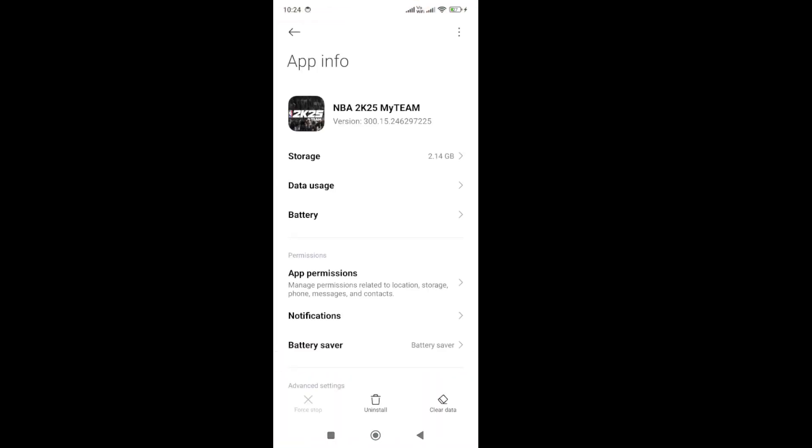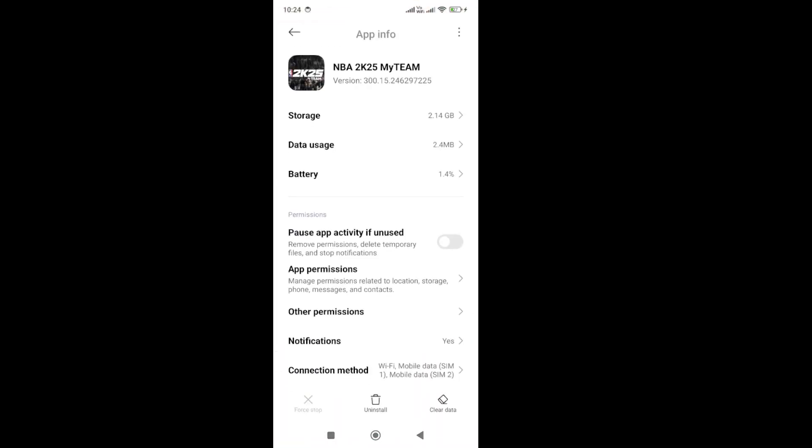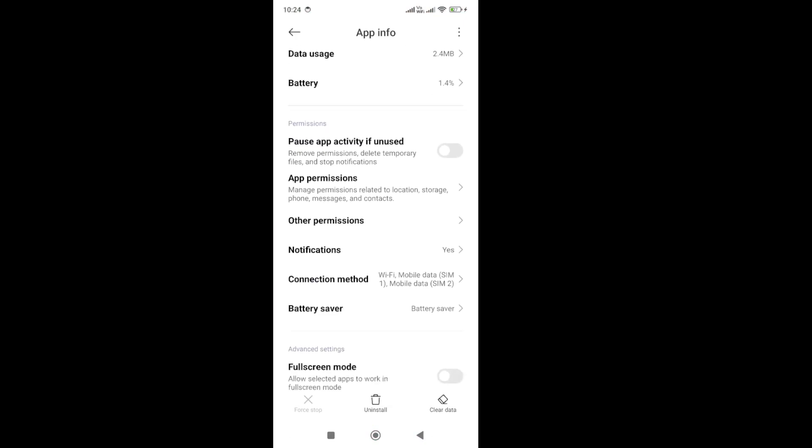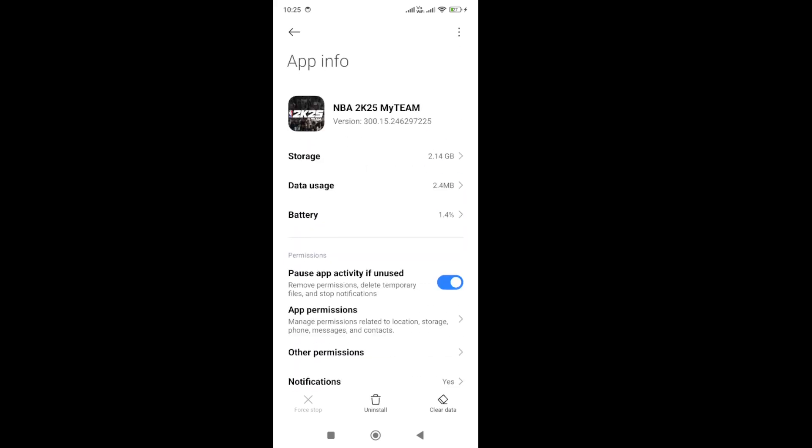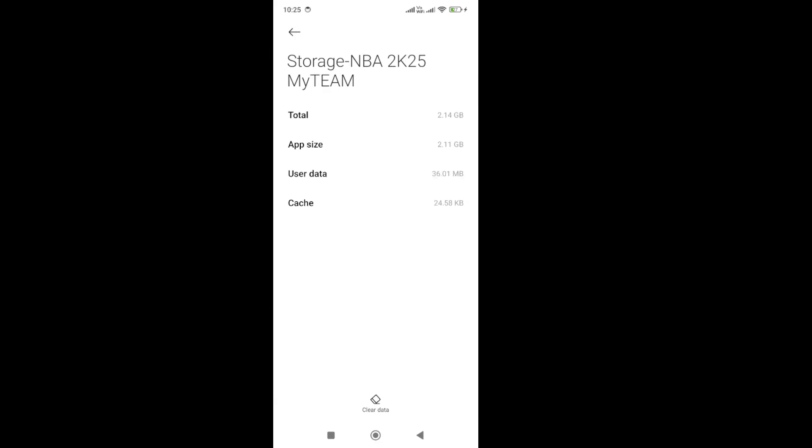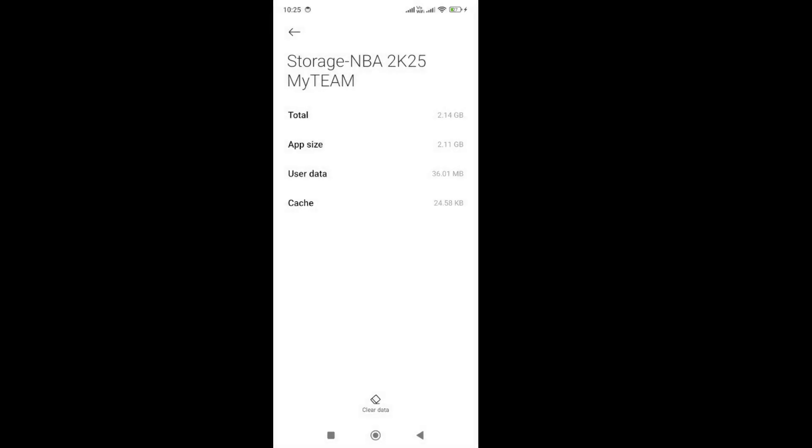In the bottom, you will be able to get this force stop button. Click on it and force stop the app. Once you force stop it, go to storage and clear the cache. Clear only the cache—don't clear the data or you will lose all your progress. But if you have linked your account, you can also clear your data.